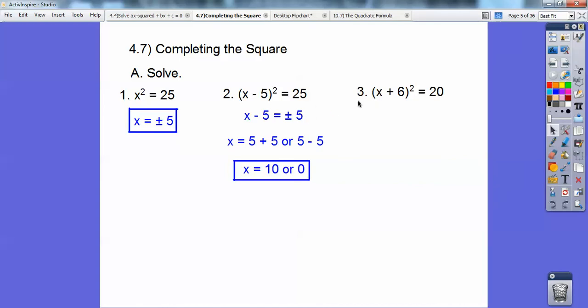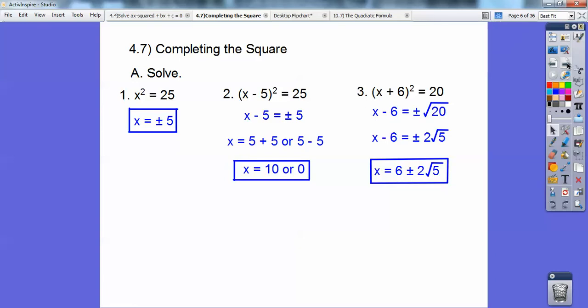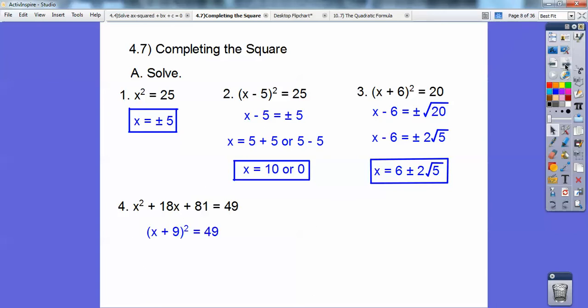What I did is I square rooted it. So this one is going to be x minus 6 equals plus or minus the square root of 20. The square root of 20 is 2 root 5, so add 6 to both sides: x equals 6 plus or minus 2 root 5. This one right here is a nice perfect square trinomial. This left side factors to x plus 9 squared.